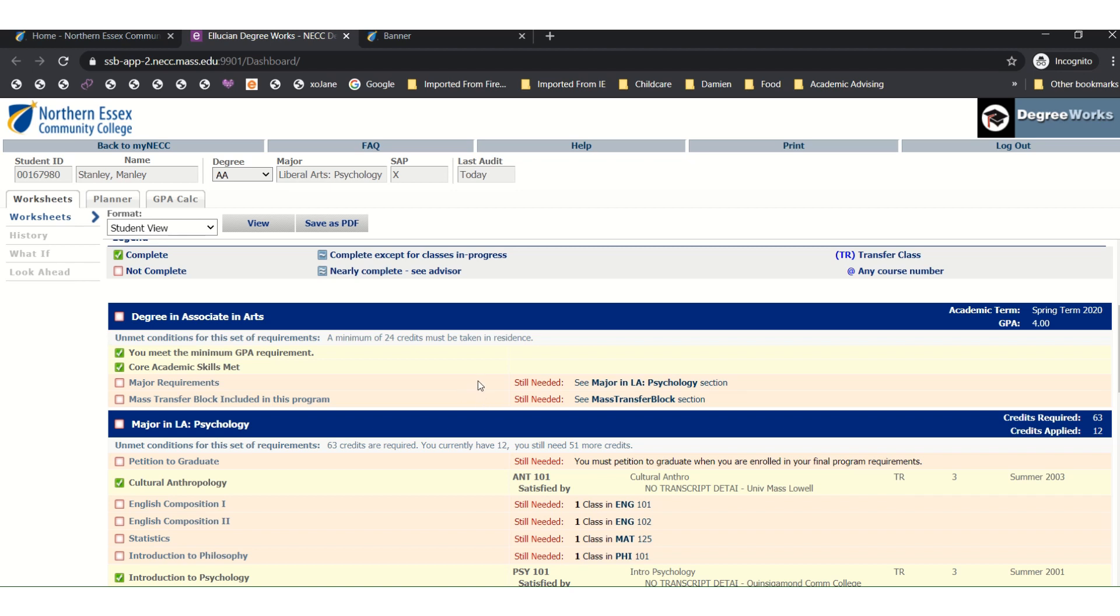And if you see anything in blue, those are courses that are currently in progress. You will want to keep this screen up so you can reference it during the registration process.